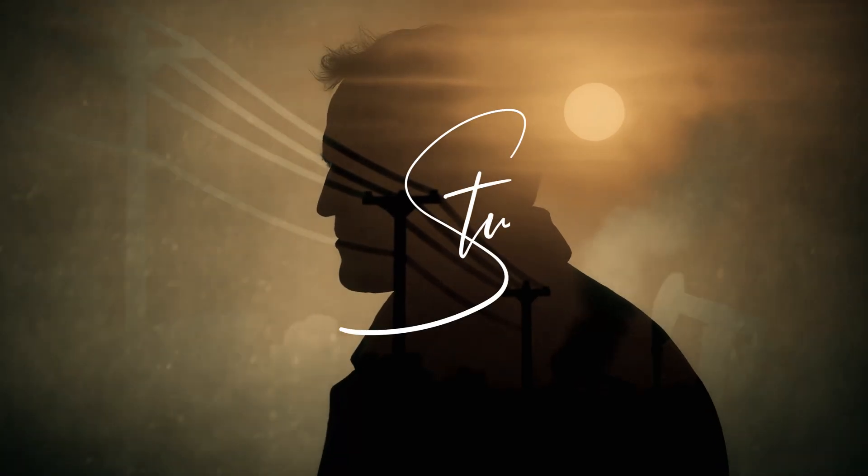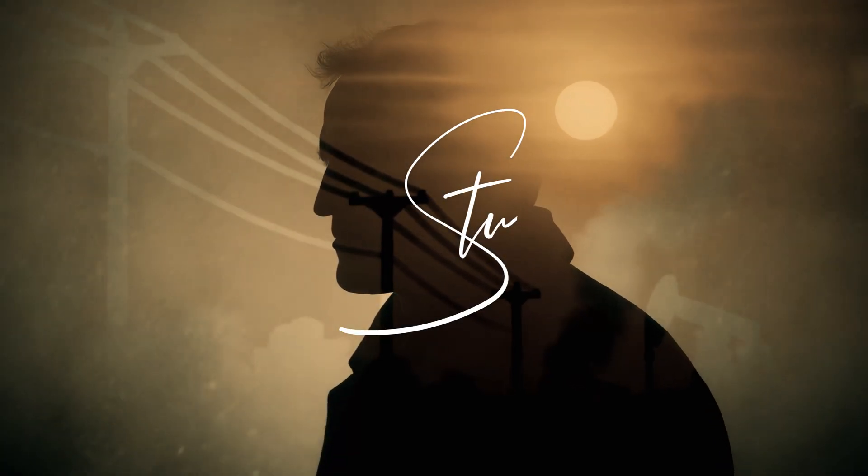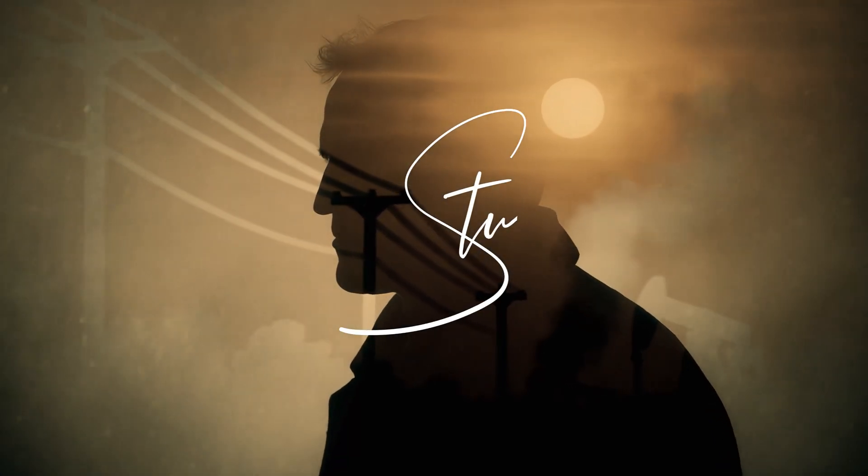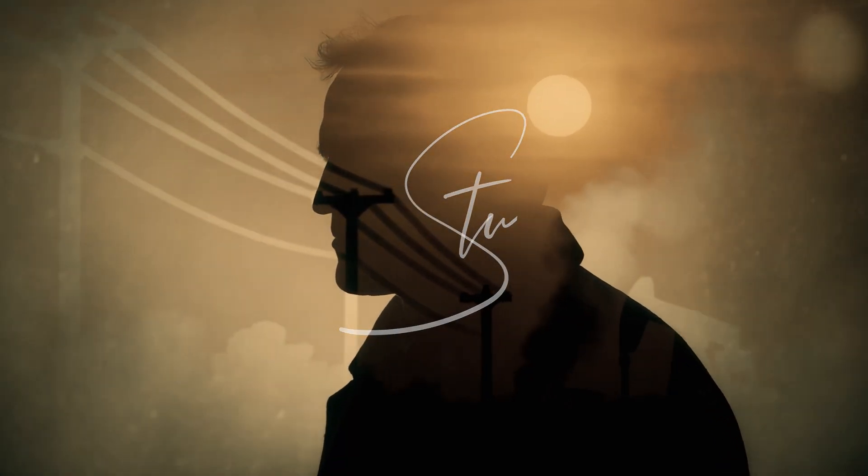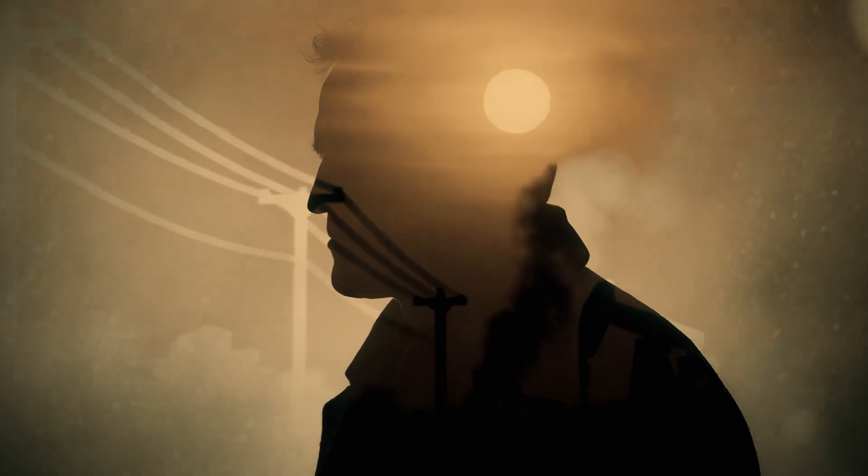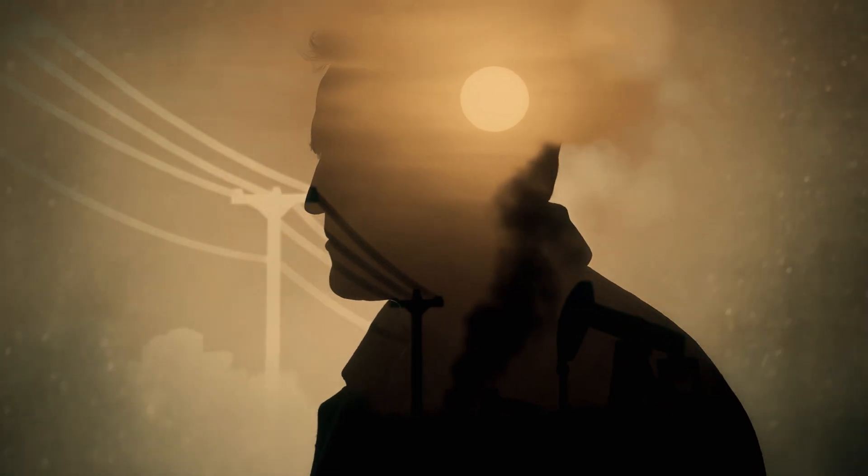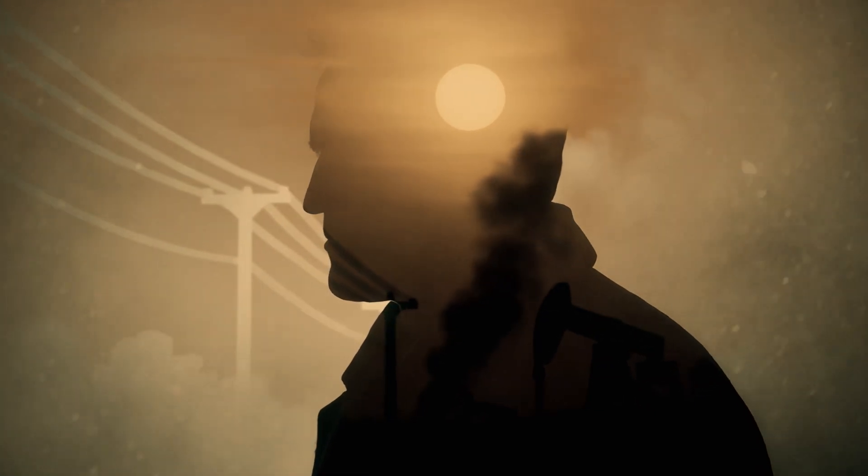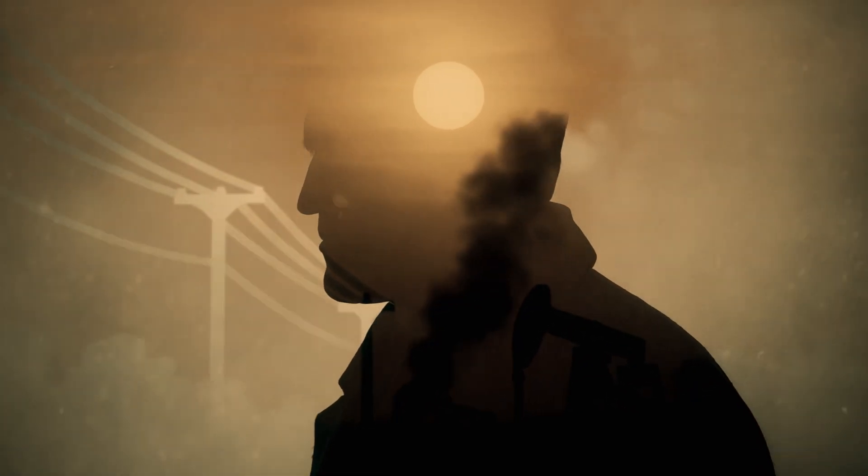Hi, I'm Stu. Welcome back to another LumaFusion video tutorial. Today I'm going to show you how to do a double exposure technique. So let's get started.